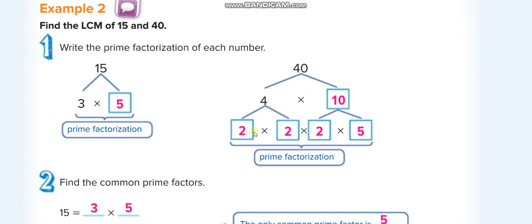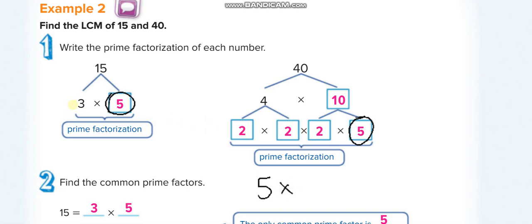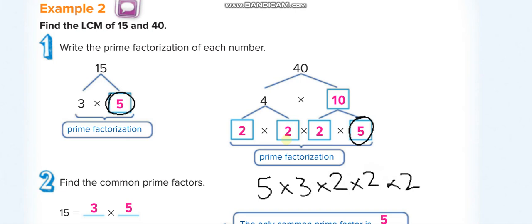The prime factorization of 15 is 3 × 5, and 40 is 2 × 2 × 2 × 5. For GCF you choose only the common factor — that's just 5. But for LCM, first choose the common factor (5), write it once, then write all the remaining factors: 3, 2, 2, 2. Multiply: 5 × 3 = 15, × 2 = 30, × 2 = 60, × 2 = 120. So the LCM of 15 and 40 is 120, and the GCF is 5.